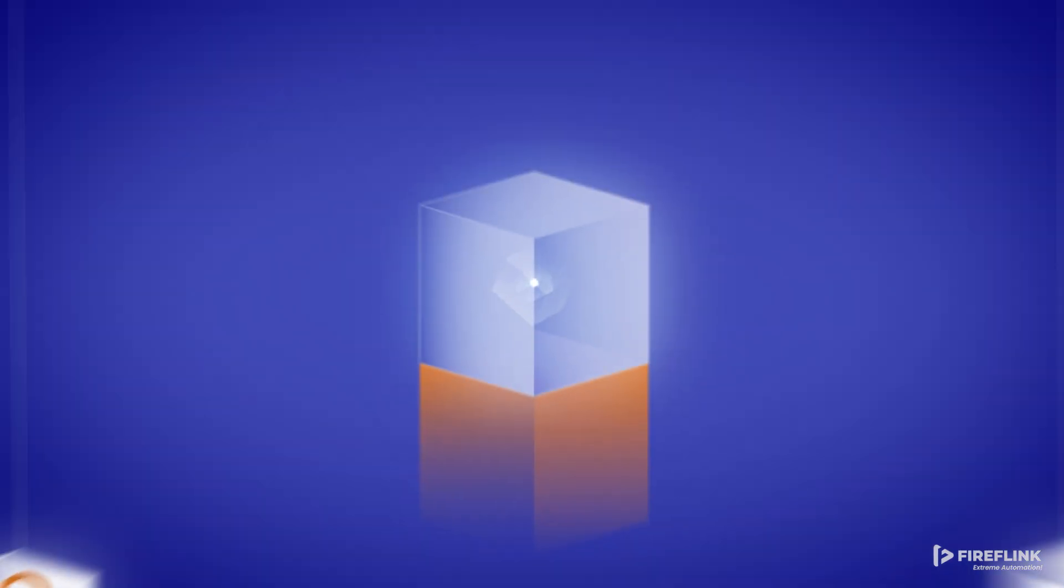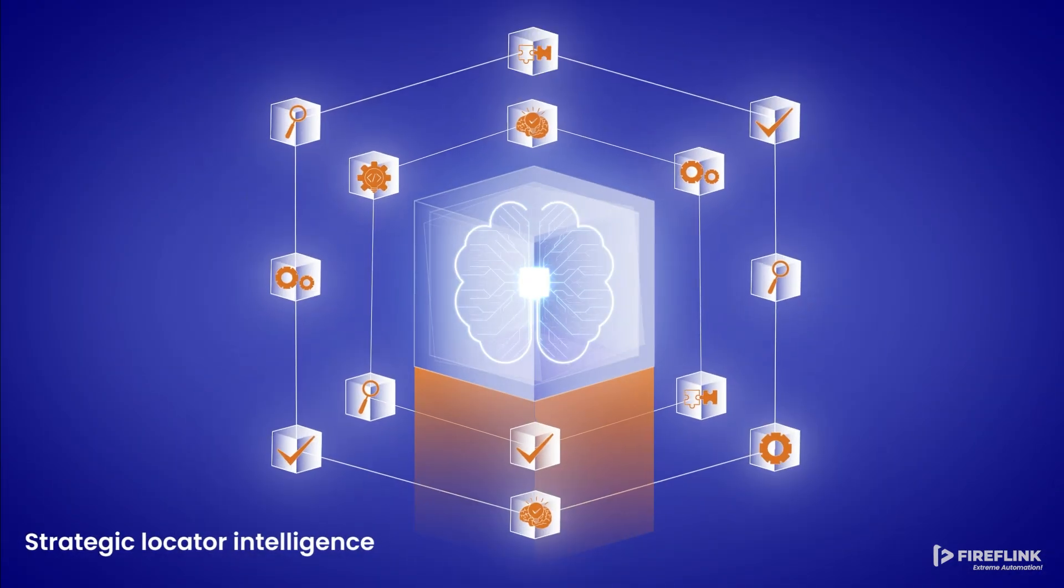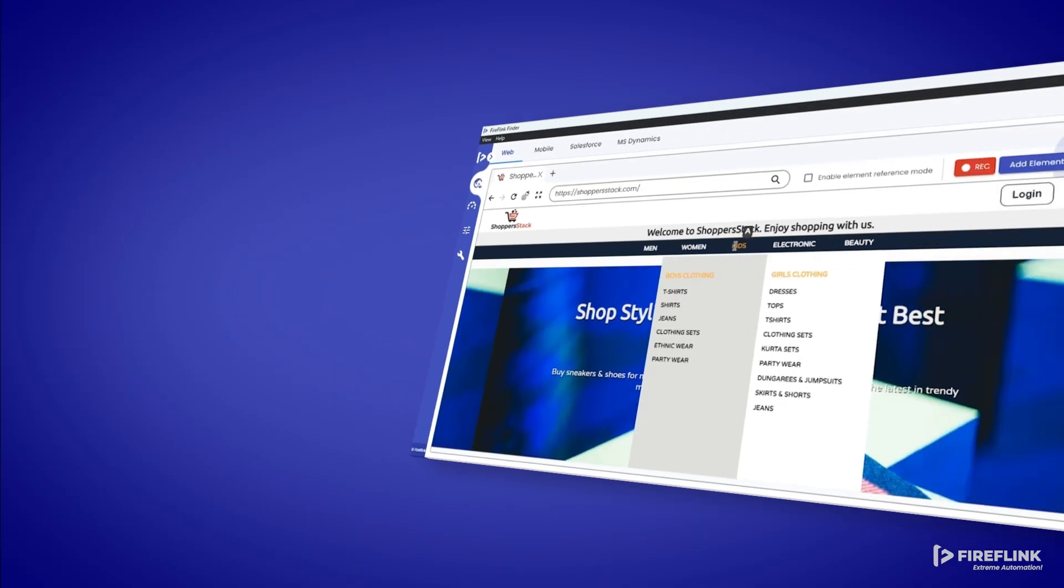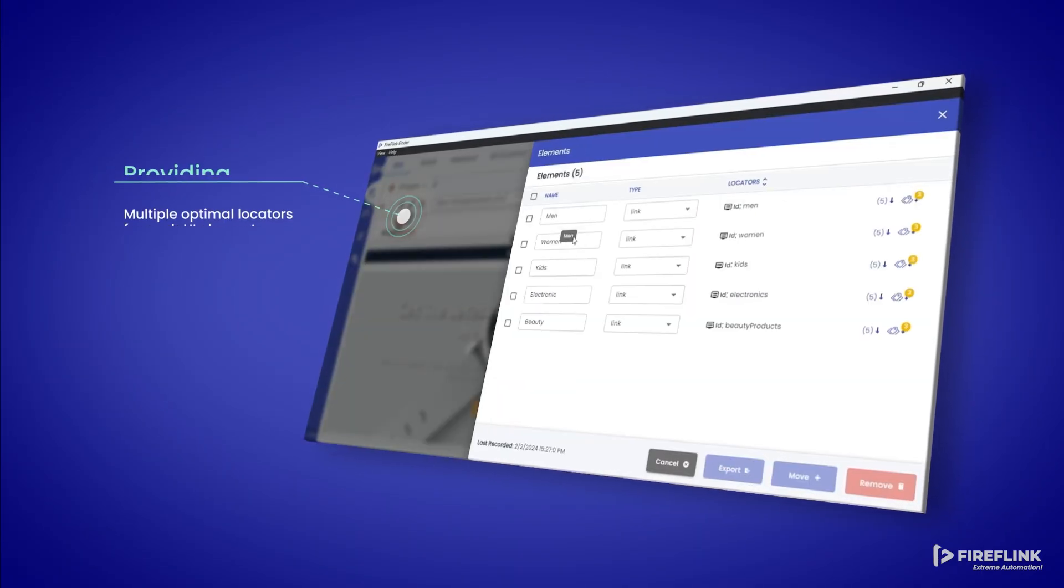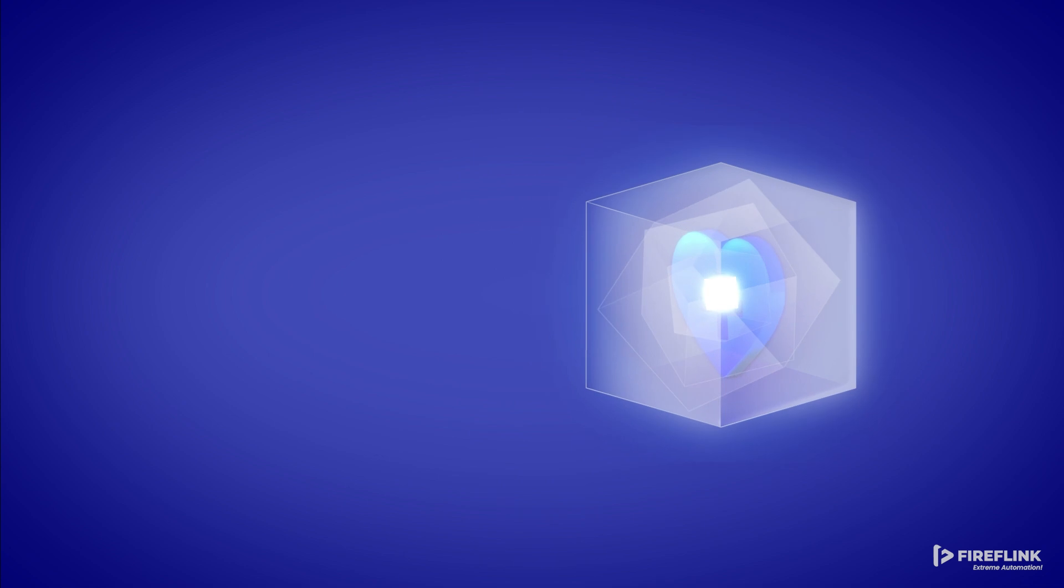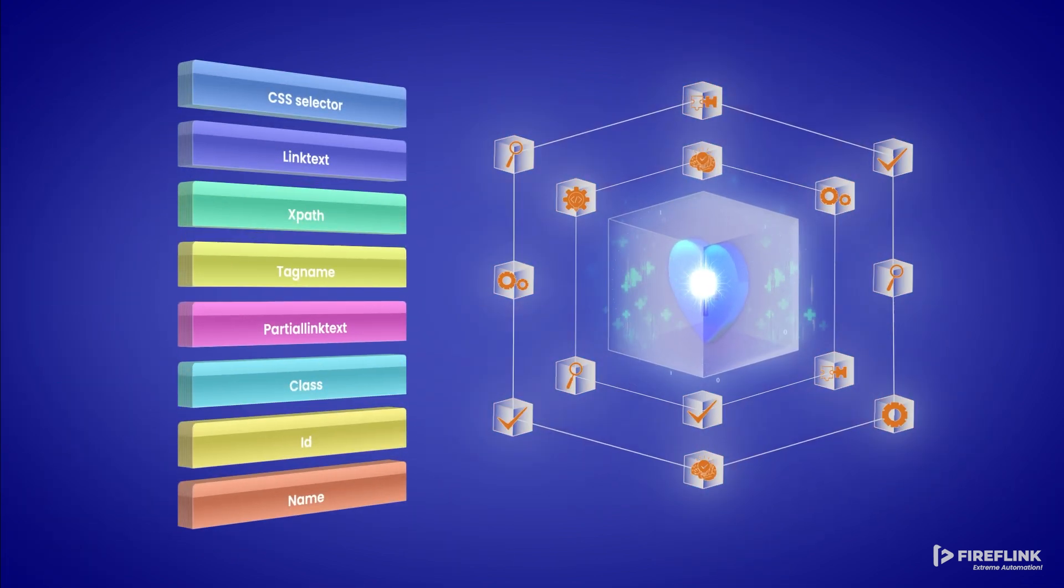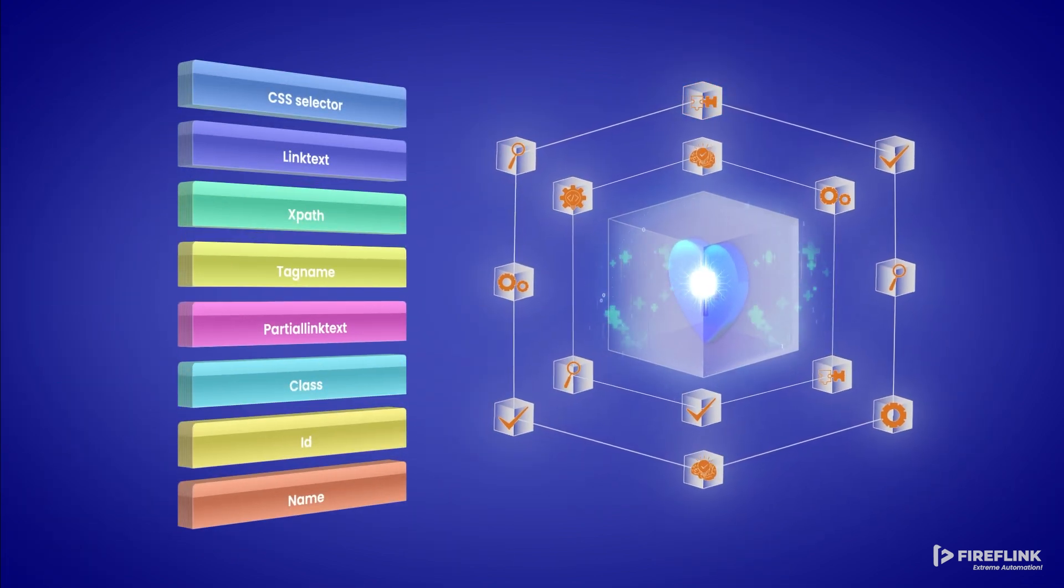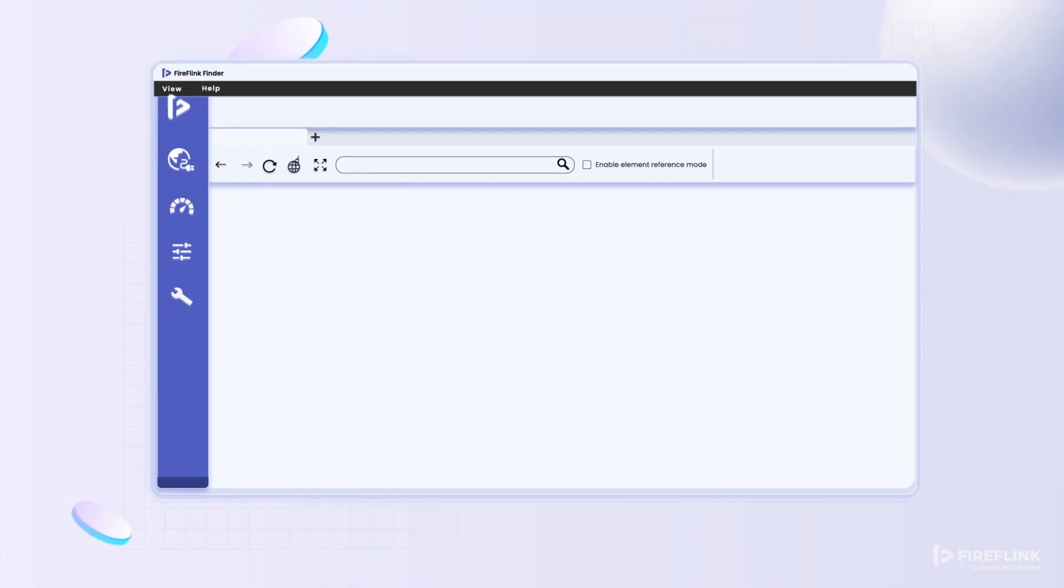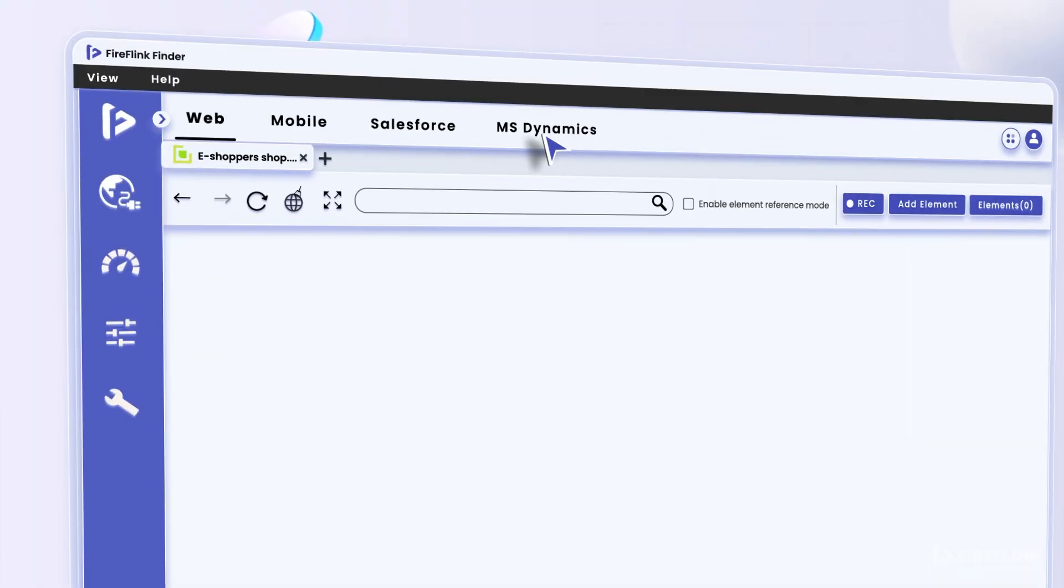The tool has automatic strategic locator intelligence, providing multiple optimal locators for each UI element recorded. It features hands-free self-healing capabilities and the genius to automatically prioritize locators during script execution.